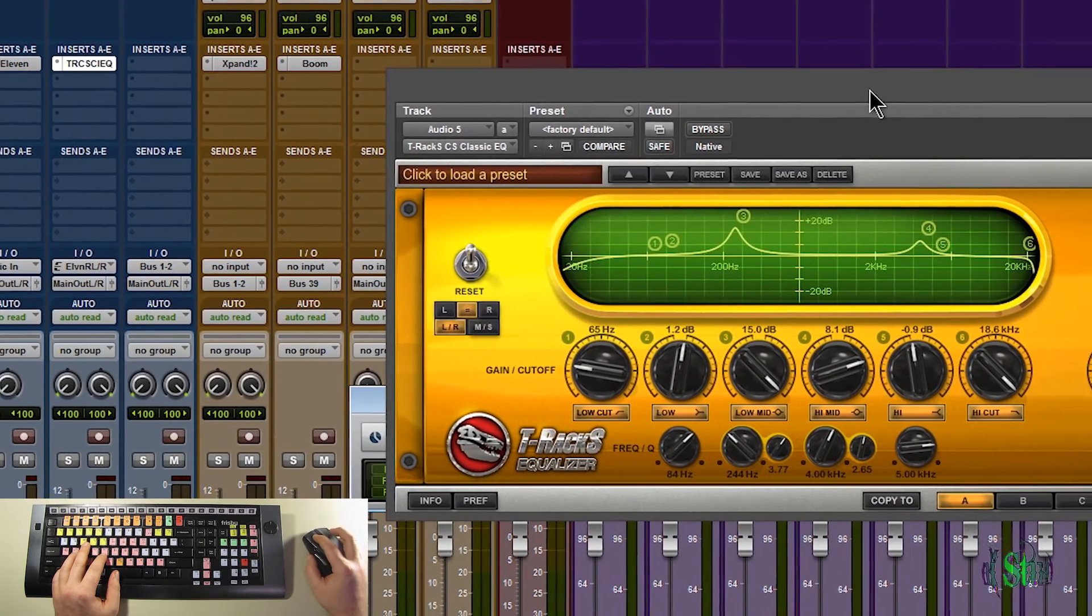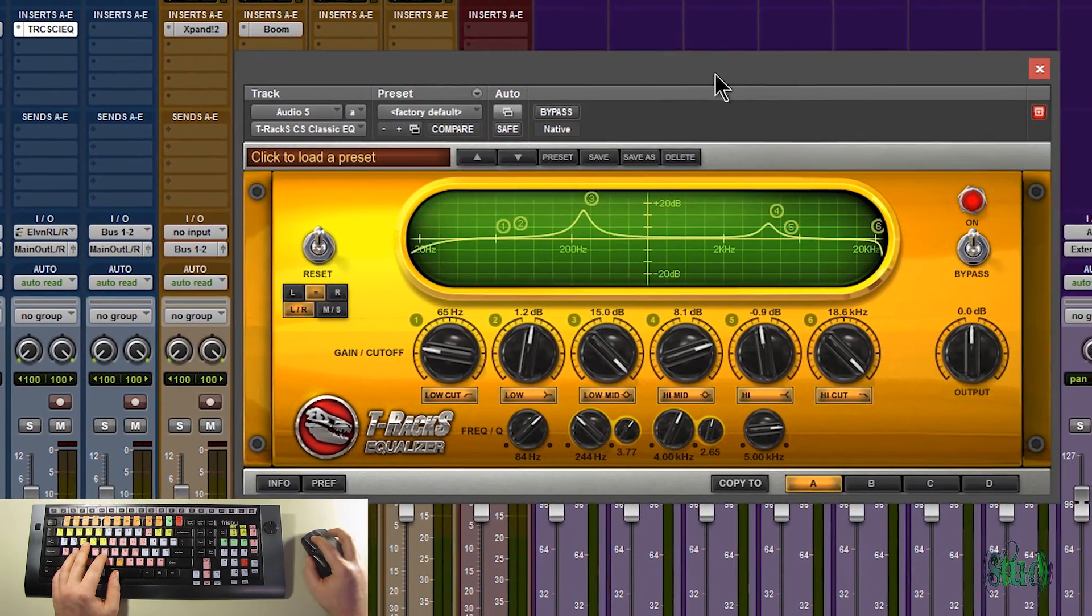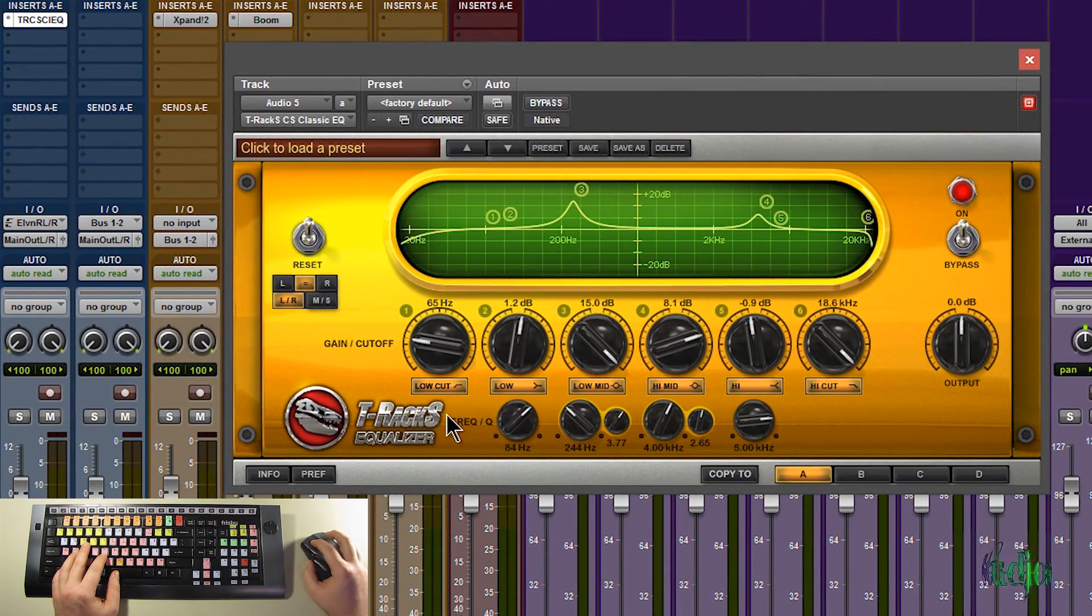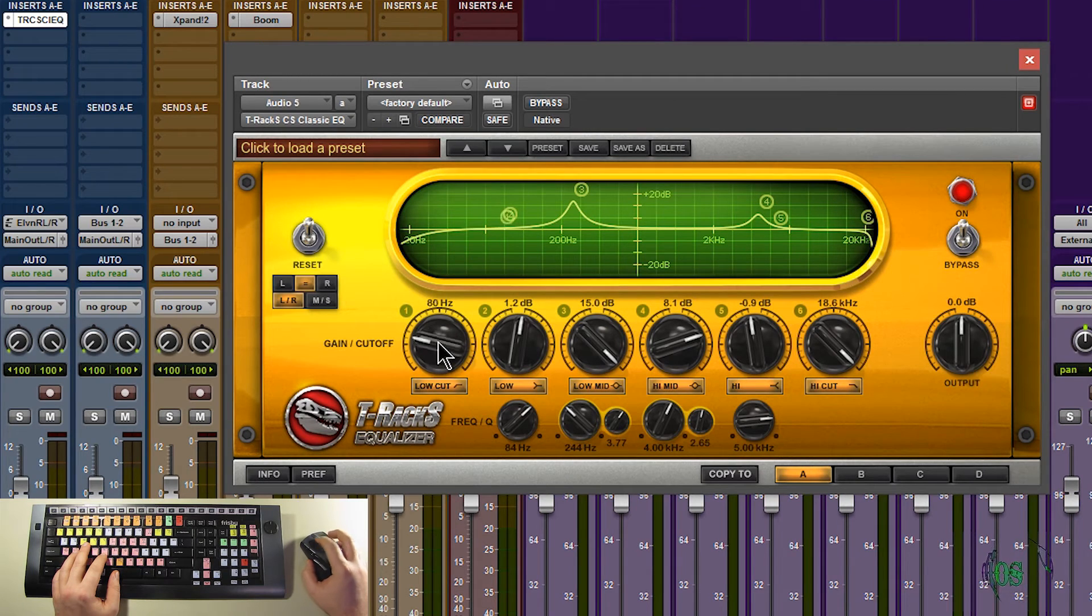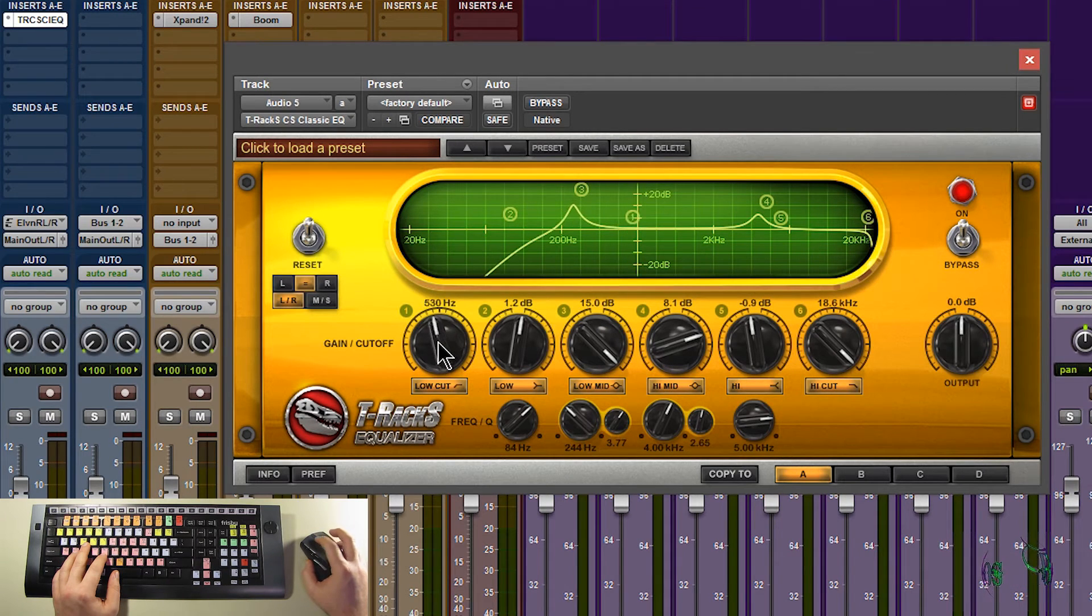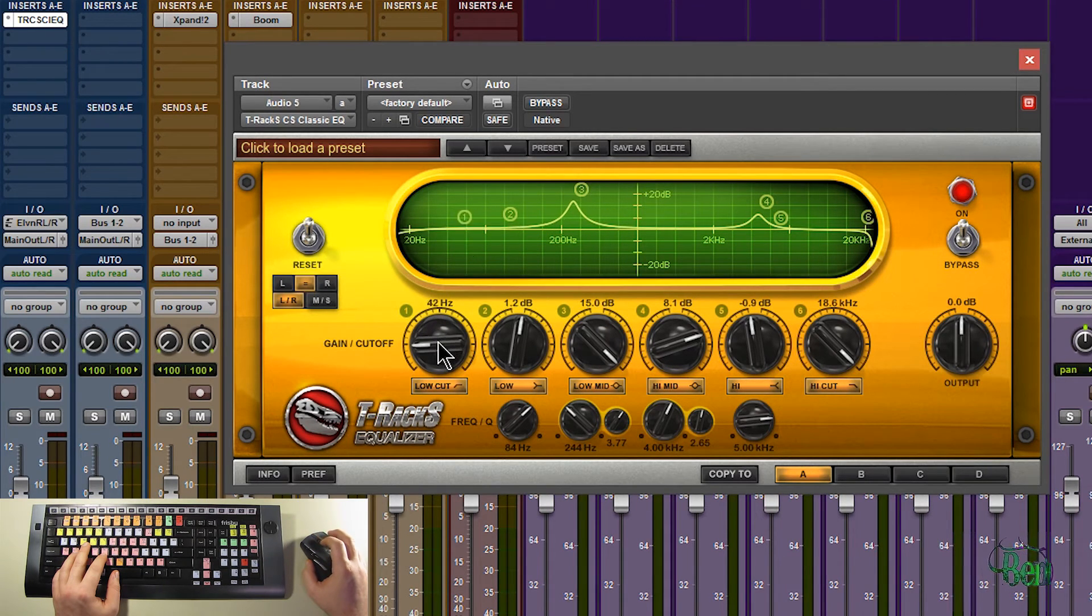So here's a third party plugin. From IK Multimedia. It's an equalizer. Just hover over a knob. Start scrolling. And you see we're making adjustments.